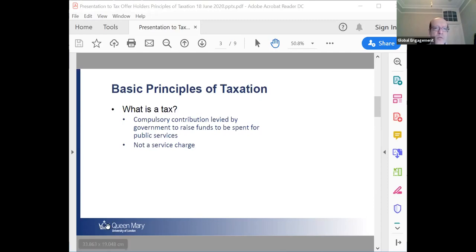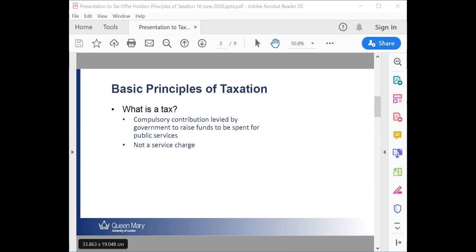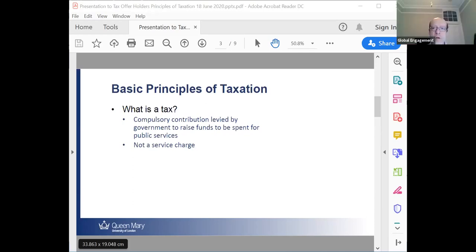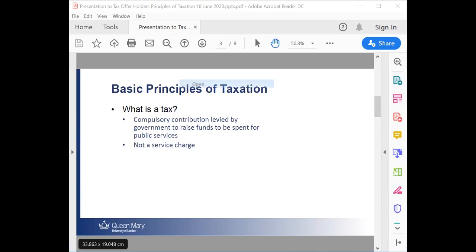What else might you consider an important principle for a good or appropriate tax? Two qualifying conditions to what was already specified: first, the same income shouldn't be taxed more than once; and second, the income should arise within a particular jurisdiction in order to be taxed.